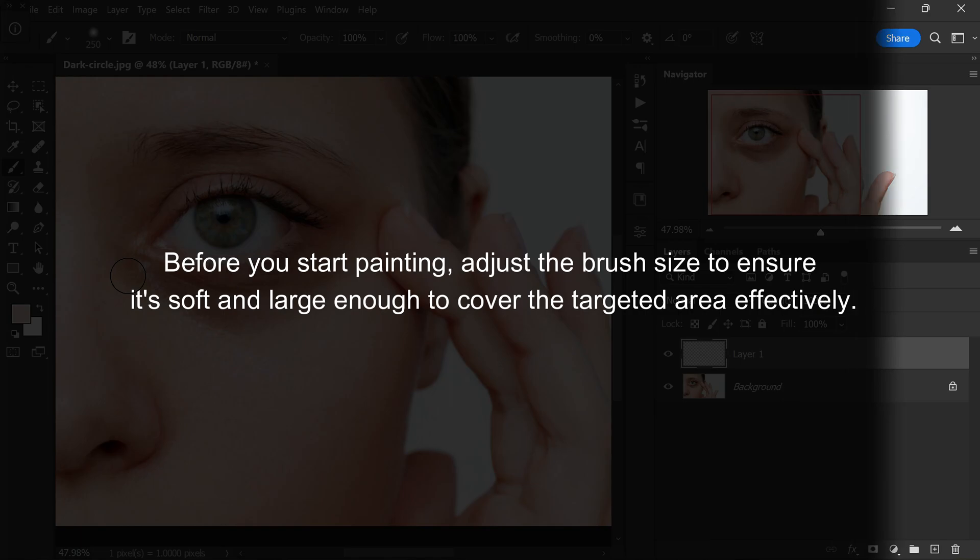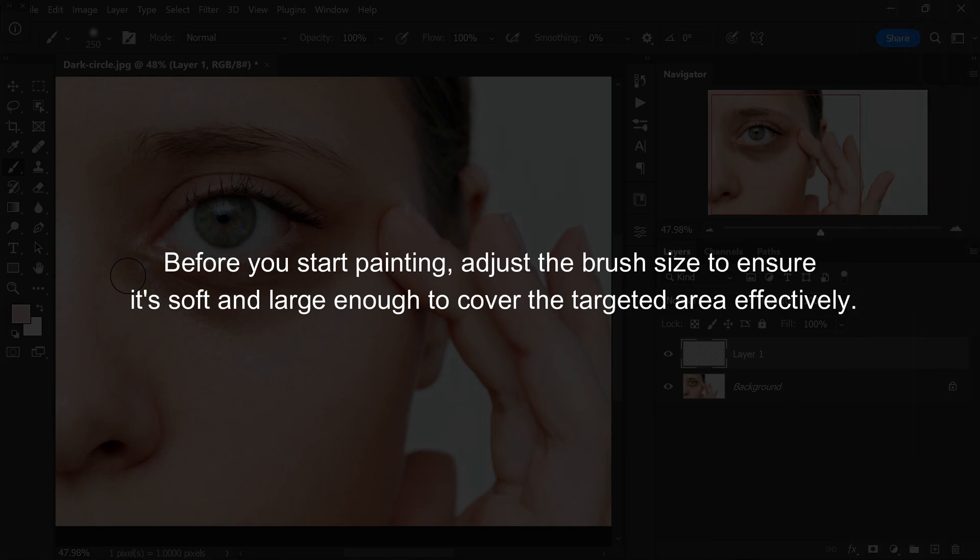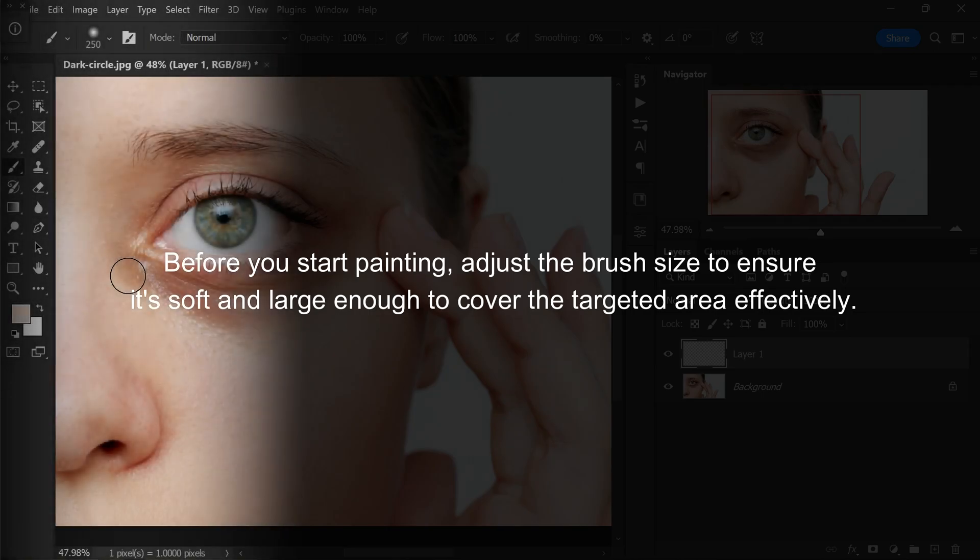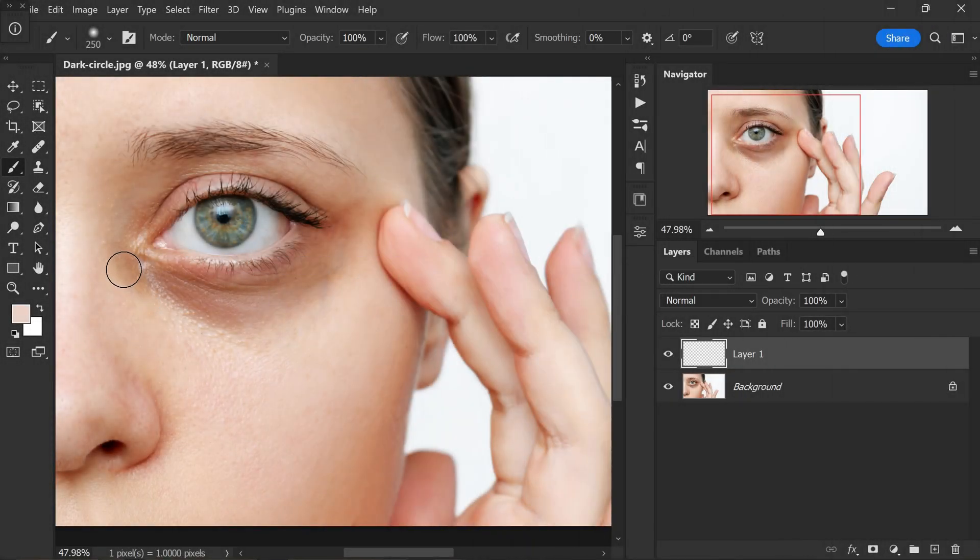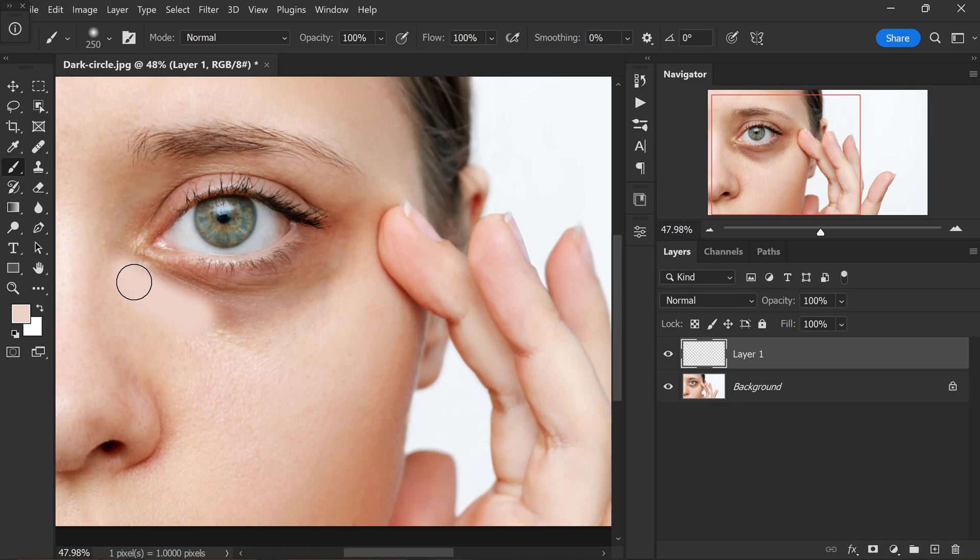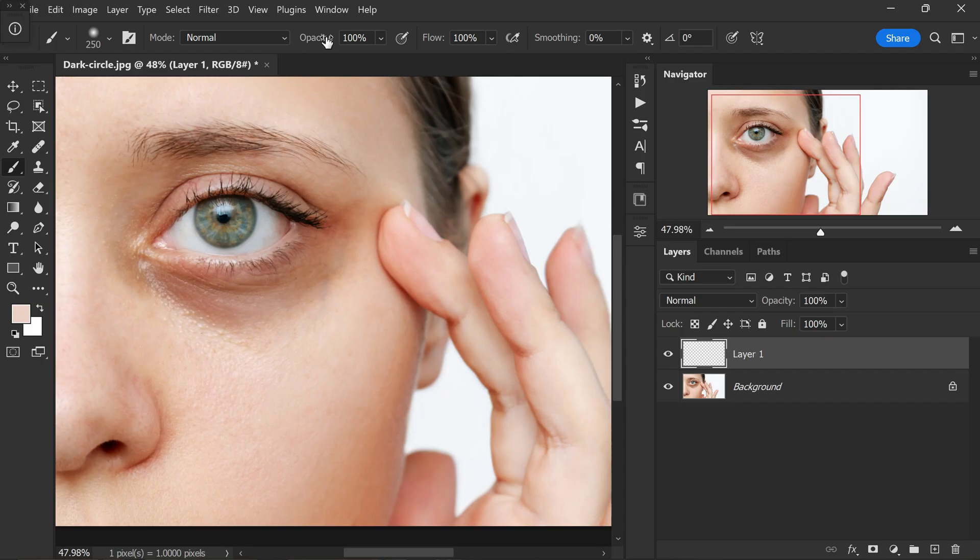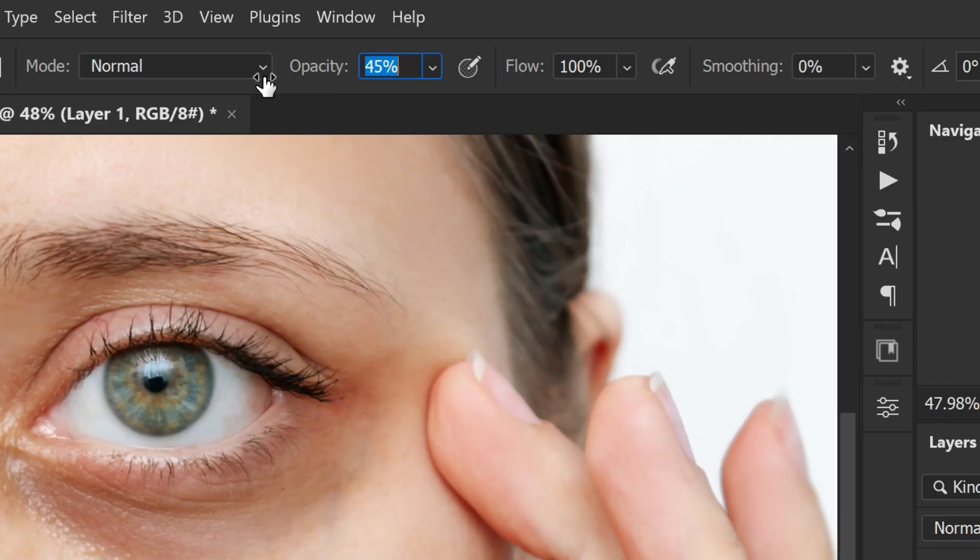Before you start painting, adjust the brush size to ensure it's soft and large enough to cover the targeted area effectively. Slowly paint over the dark circles. Let me undo this. I want to lower the brush opacity and flow.